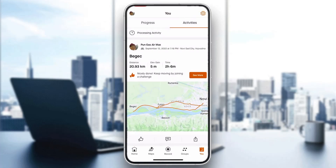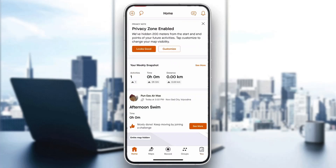That is basically how to change your profile picture on Strava. I hope this video was helpful — if it was, make sure to leave a like and subscribe to the channel. Thanks for watching, take care and bye.